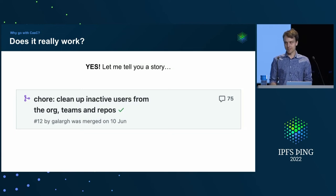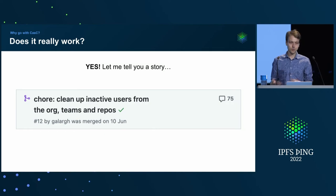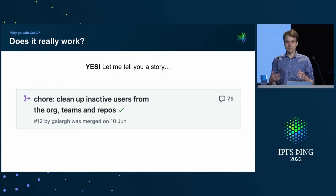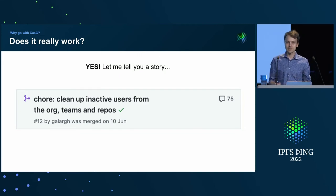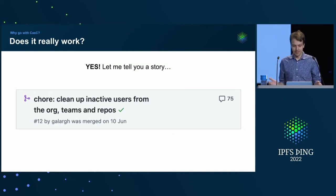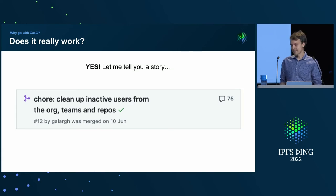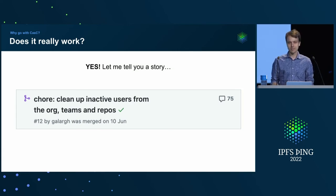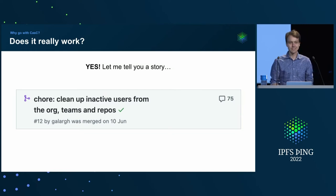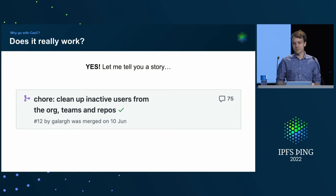And instead of removing people from the organization, for example, we decided to just create a team that has no heightened access to any resources in the organization, but still lets you display the honor badge of being part of the organization. And with all that setup, I was able to merge the PR within a week, which I think is quite impressive, given the size of the change.